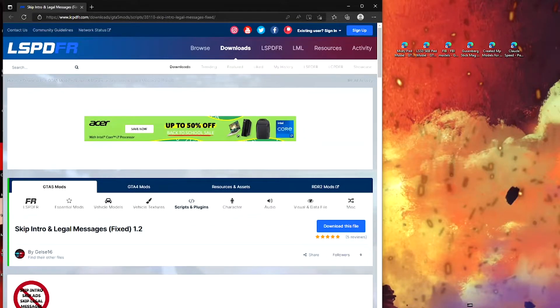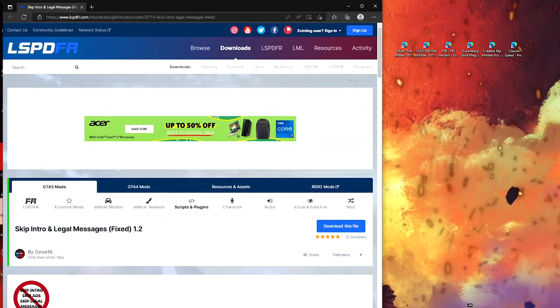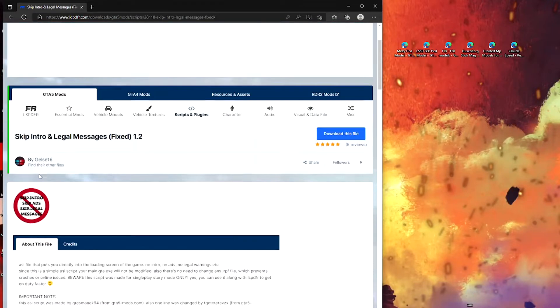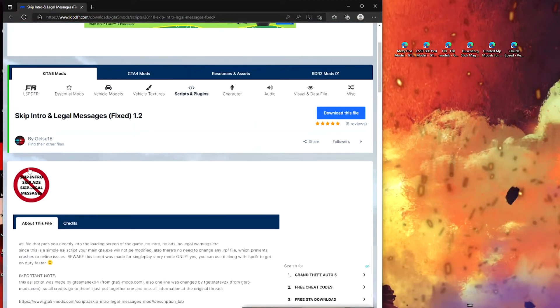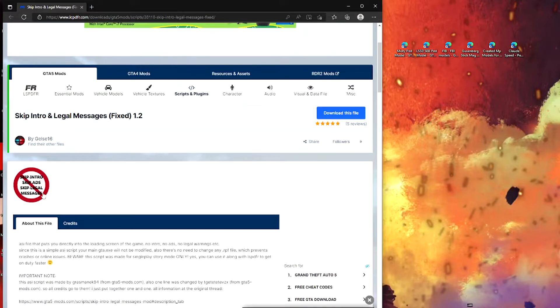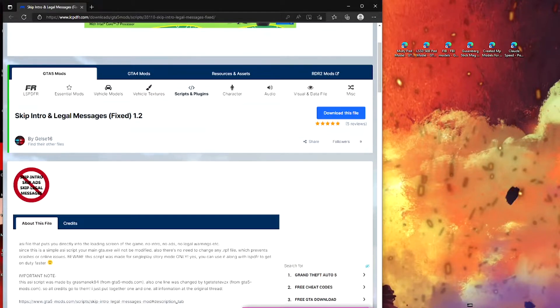Hey what's up guys, welcome back to another video. Today I'm going to be showing you how to install Skip Intro and Legal Messages version 1.2. What this does is when you normally load into the game, you'll have the little intro and it'll come up with all the writing. Well all of that is going to be removed so you can load into the game faster.